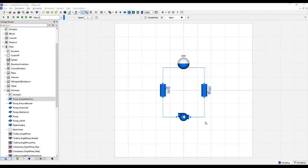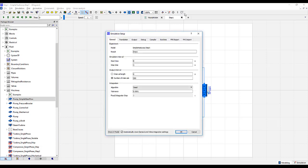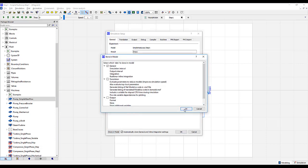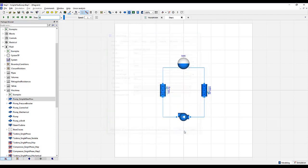With all of the parameters now specified, let's simulate the model. First, go to simulation setup. Change the stop time to 10,000 seconds and the number of intervals to 1,000. Store those in the model and then simulate.